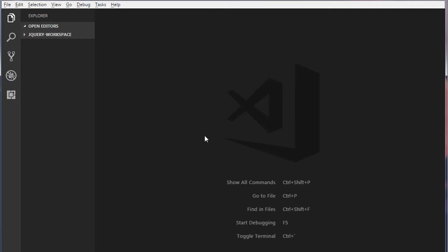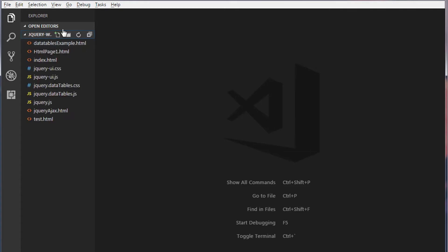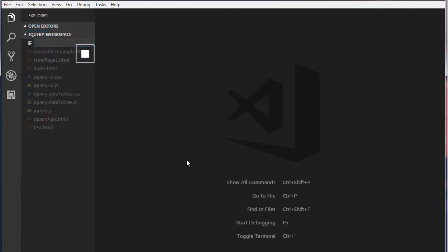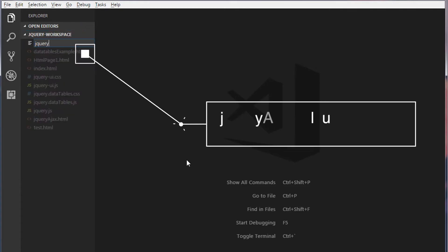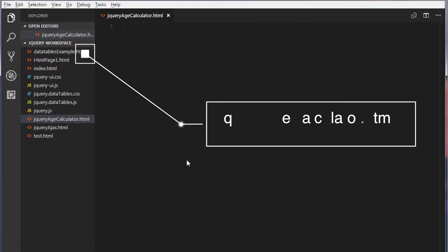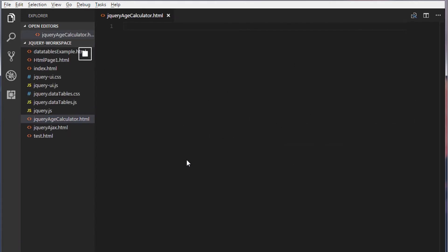First let's create a HTML page inside this jQuery workspace. I'm gonna call this jQuery age calculator. First let's include all the HTML boilerplate code.